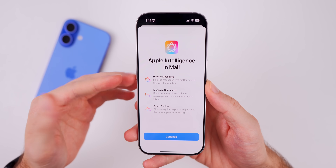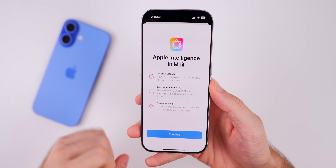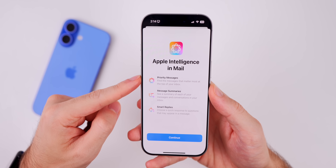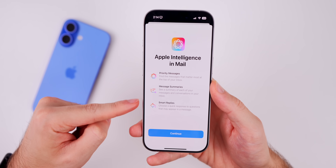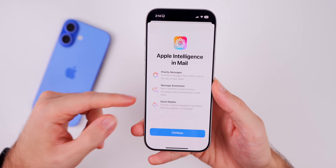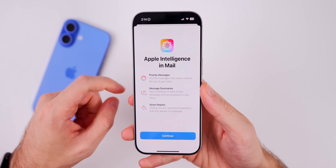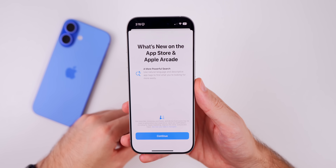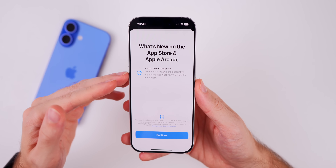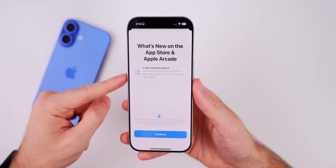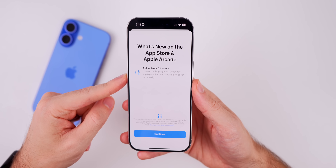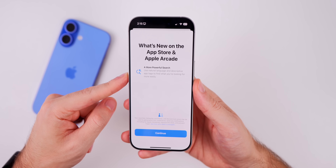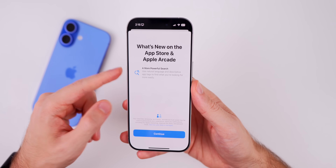There's a new splash screen in the Mail app — a very colorful screen talking about Apple Intelligence features, including Priority Messages, Message Summaries, and Smart Replies, all of which we've covered on the channel. We also get a new splash screen for the App Store that says 'A more powerful search' — use natural language and descriptive app tags to find what you're looking for more easily.